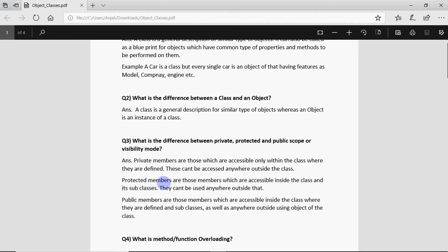Protected members are those which we define inside the class but I want them to be used within the class and their subclasses when inheritance is used. If there is no inheritance, protected members behave as private only.